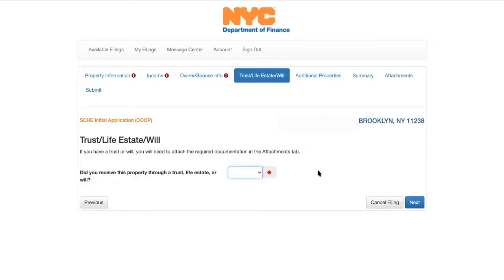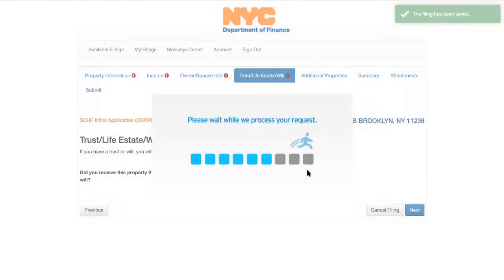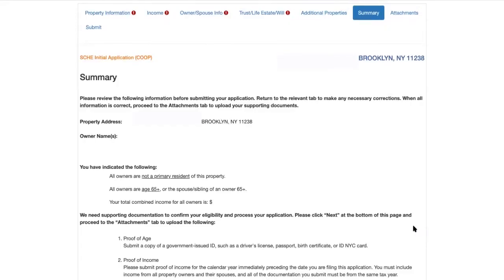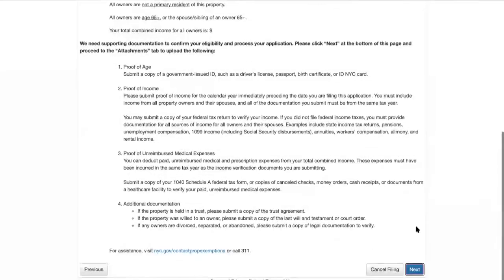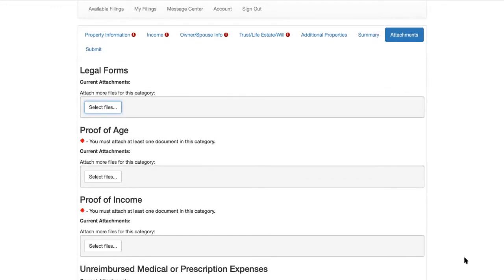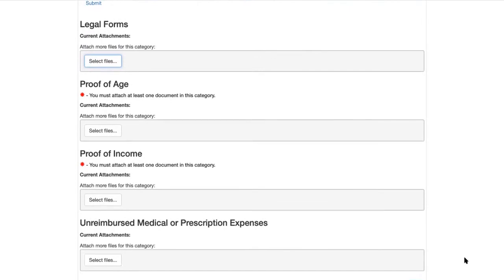If you have a trust or a will, you will need to attach the required documentation in the final attachments section. Please list any additional properties or units where applicants claim primary residency; if none, continue to the next tab. Now we've reached the summary of the application — if anything is incomplete, it will be indicated on this list. You must submit documentation to verify the income on the application. Required documentation includes proof of age — one document reflecting your age from a government ID, usually your New York State driver's license or ID — and proof of income. Upload trust or life estate documents in the legal forms section, and unreimbursed medical expense documents in the appropriate section.